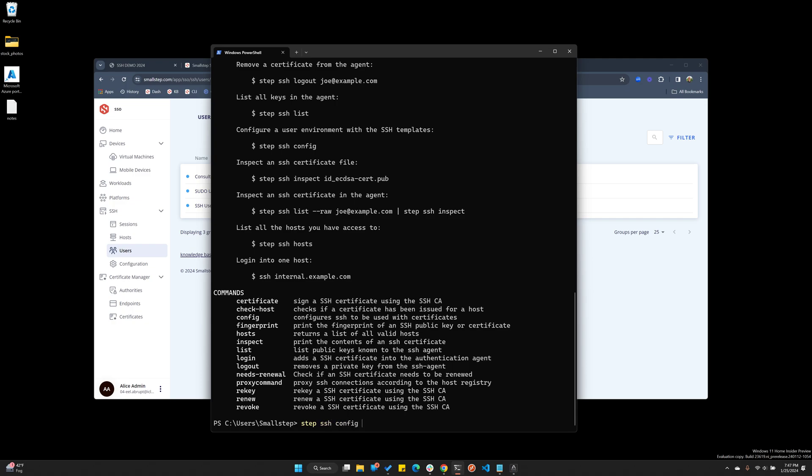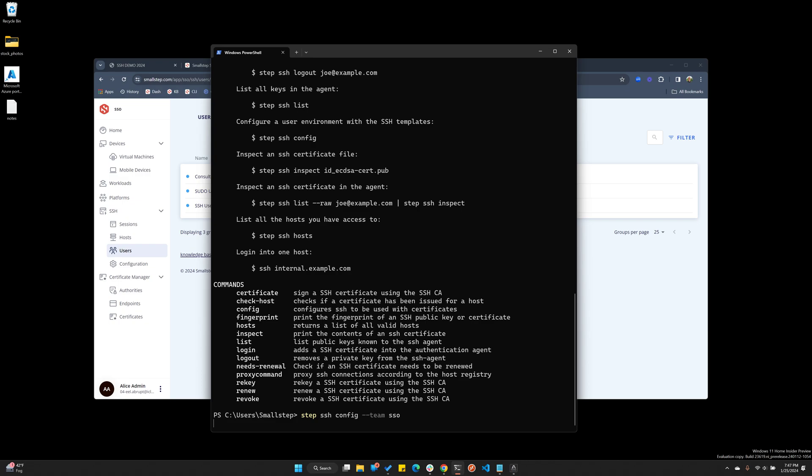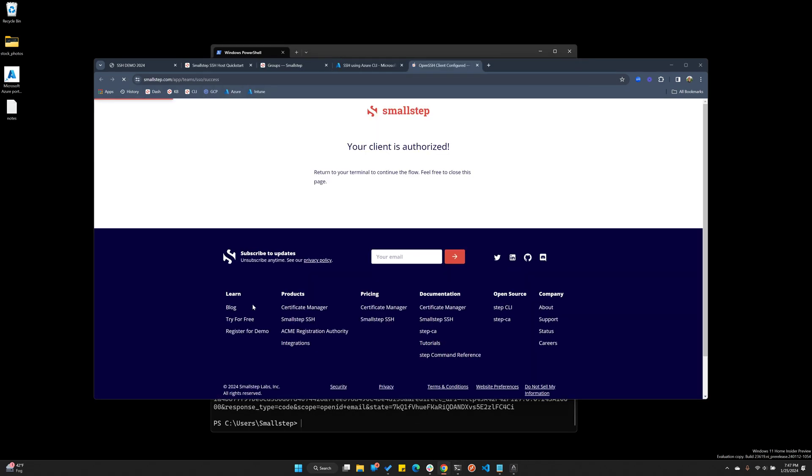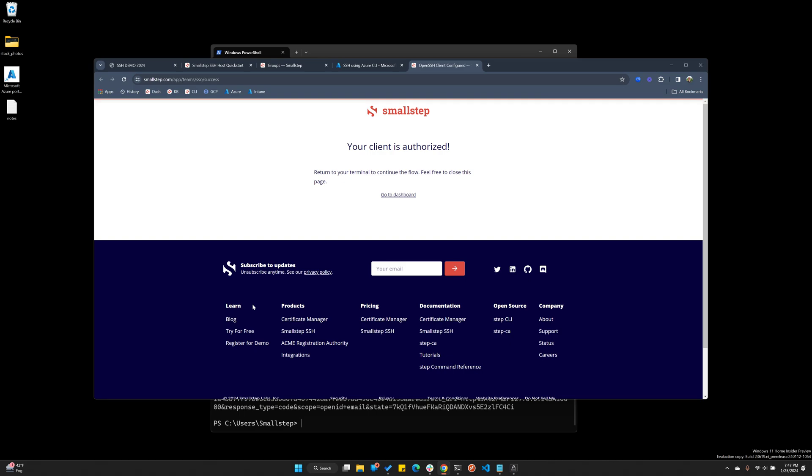And this is going to kickstart not only my authentication to Okta, but there's a series of things that happen that automate this process. Now this config process submits a public key to your SmallStep certificate authority. A certificate is returned and now the key and cert are put into the SSH agent from there.